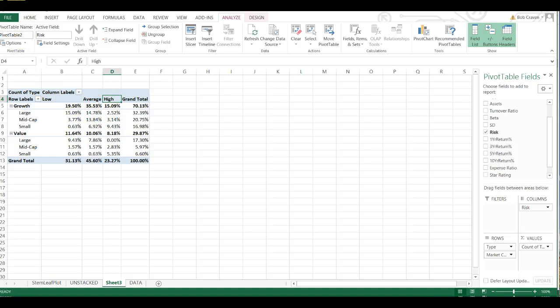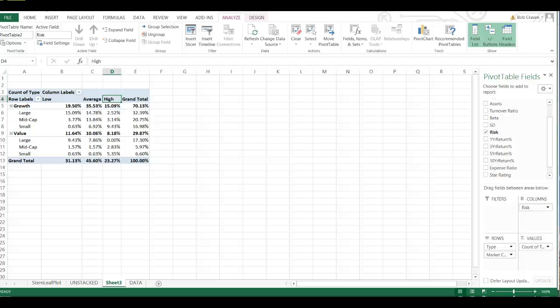That's how we want our Pivot Table arranged. So we have constructed a Pivot Table showing the percentage of the overall total for the Fund Type, Risk, and Market Cap for the Retirement Funds Sample. And this is taken from your text, the Excel Guide, Chapter 2, page 102.